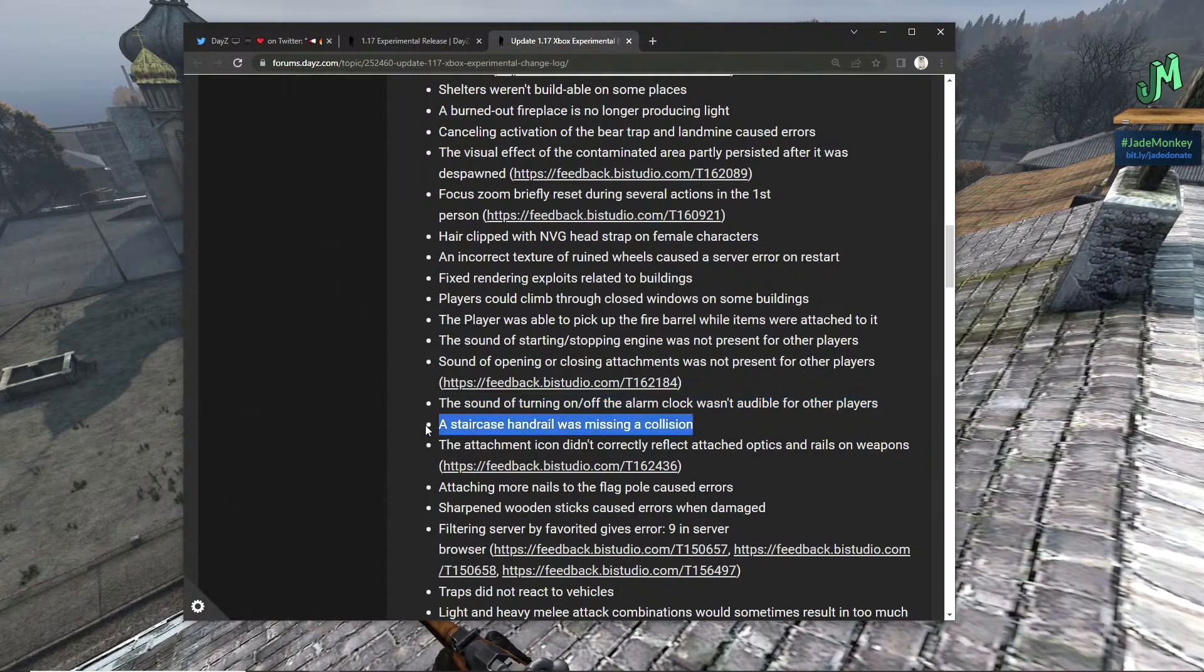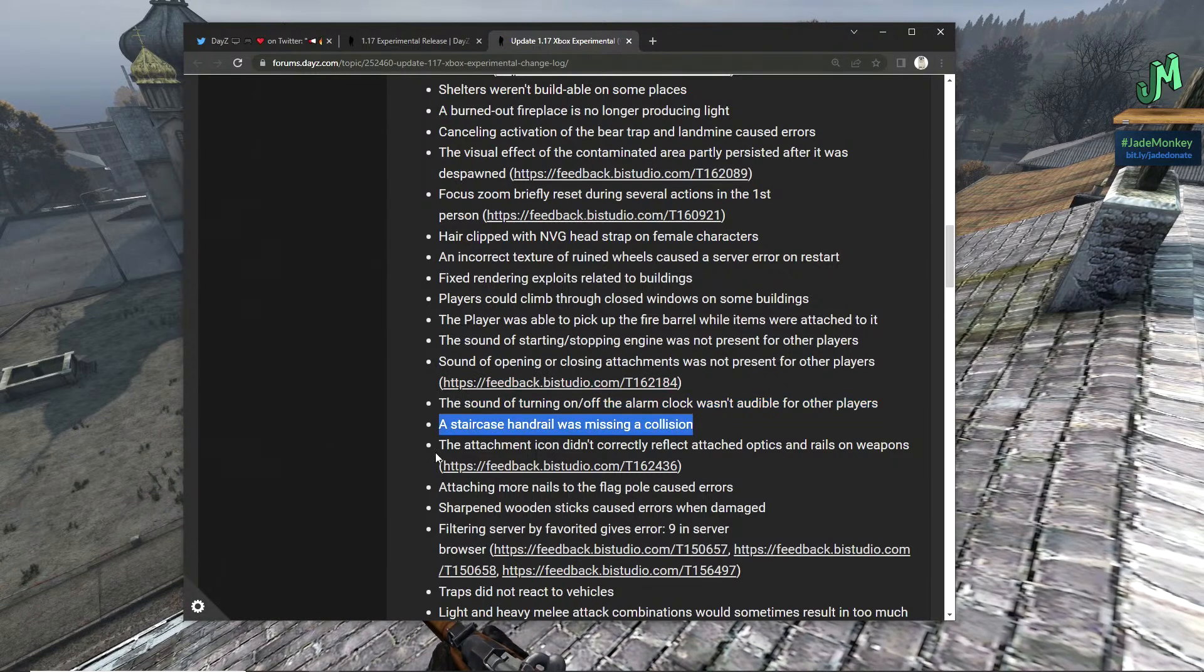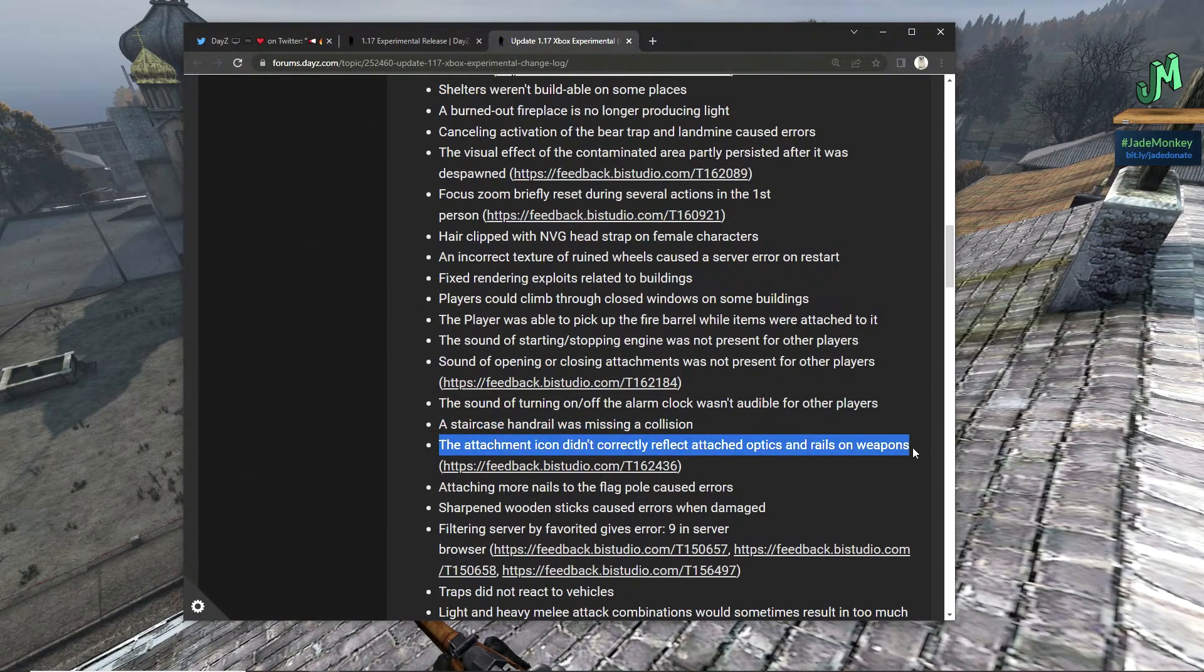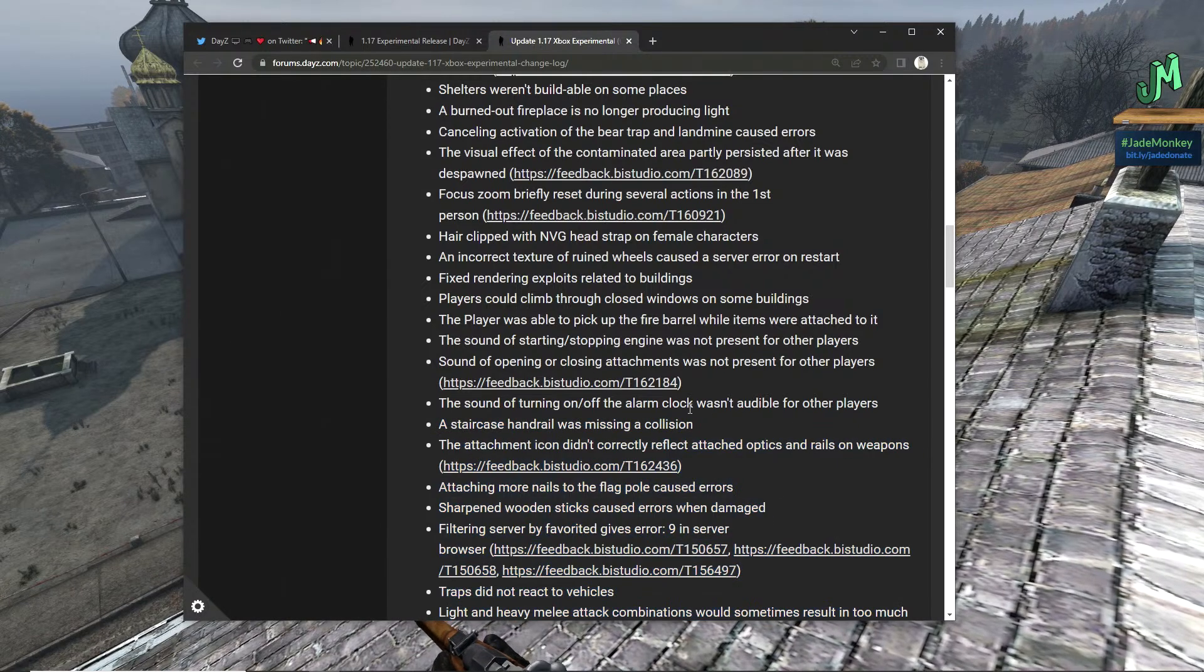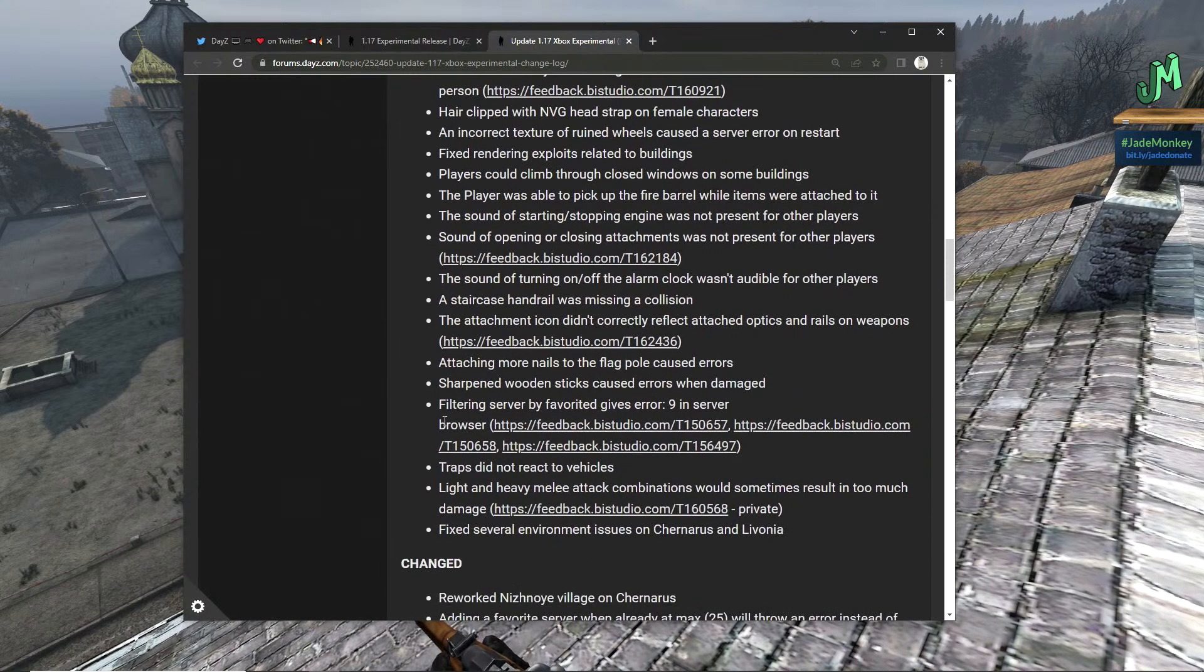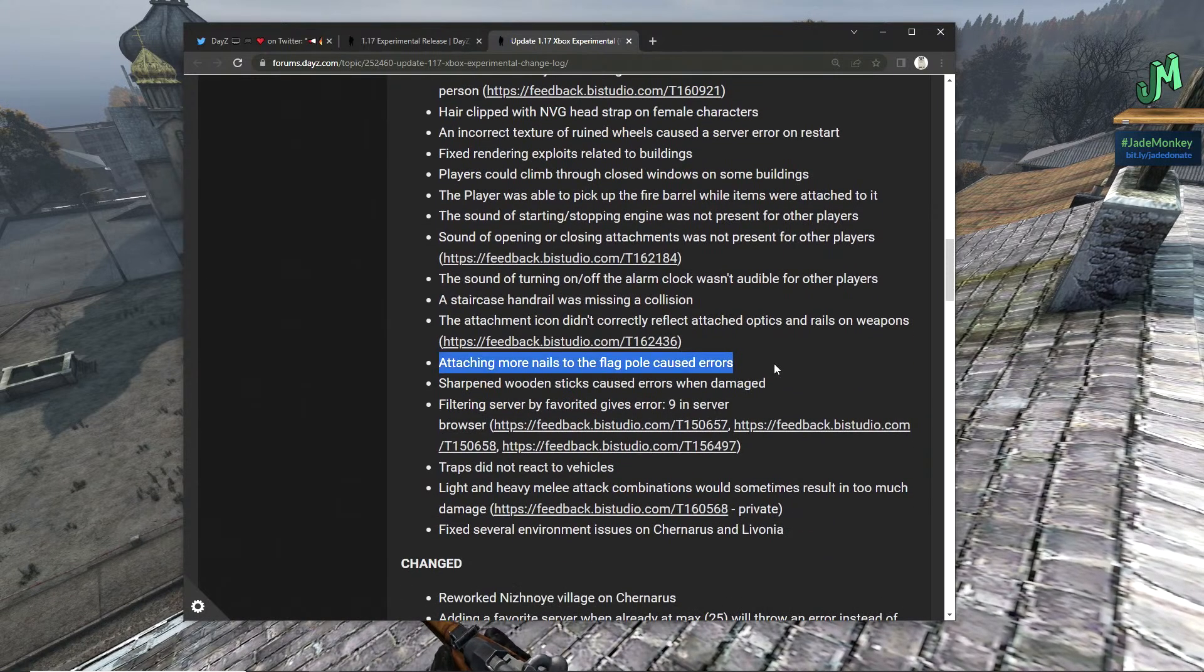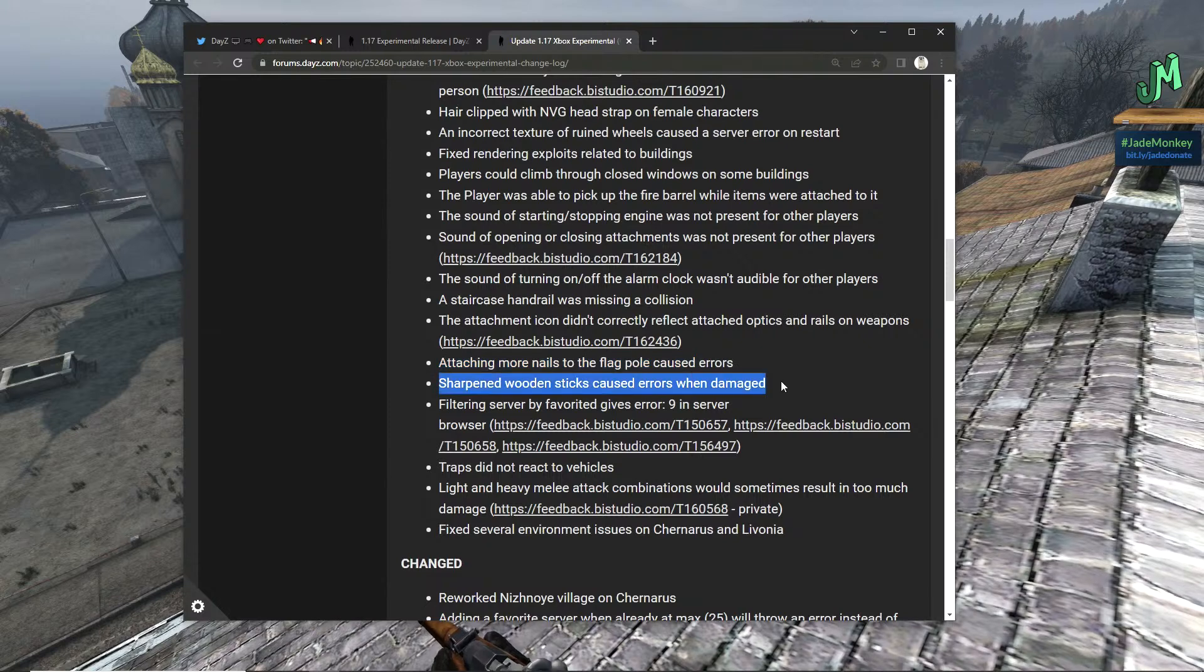The sound of opening and closing attachments was not present for other players. The sound of turning on and off the alarm clock wasn't audible for other players. A staircase handrail was missing a collision. The attachment icon didn't correctly reflect attached optics on rails on weapons.